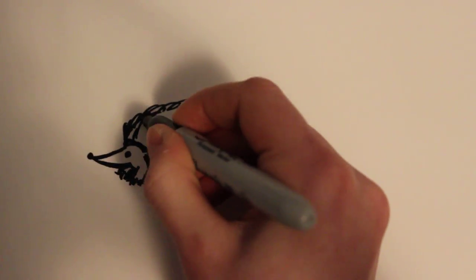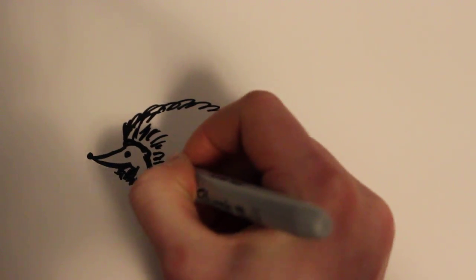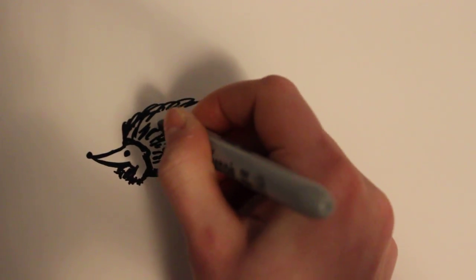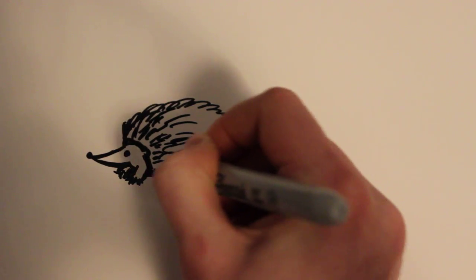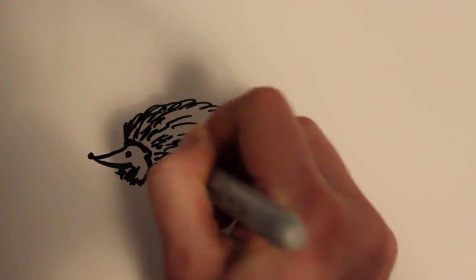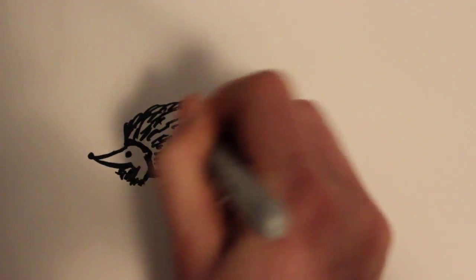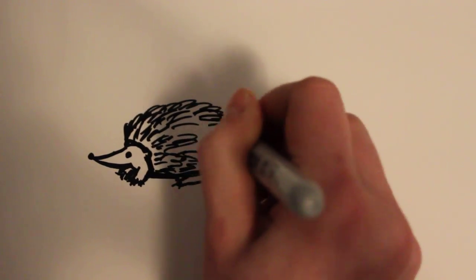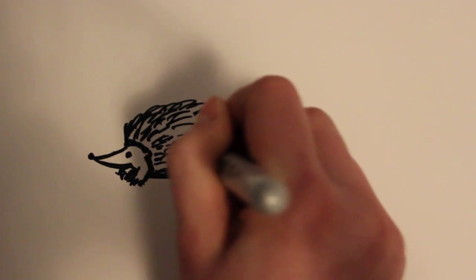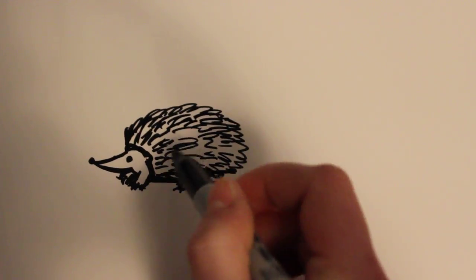And then on the inside I can just go ahead and draw some lines following kind of the curve of the body, which it kind of goes like curved this way as you can see. And you can start from the out and work in or either way.